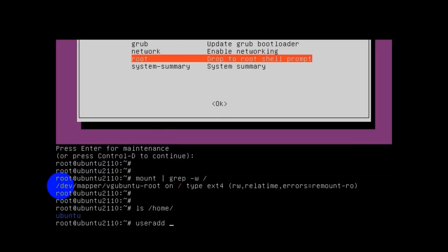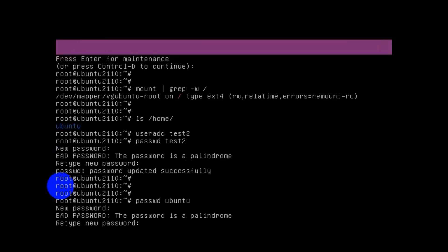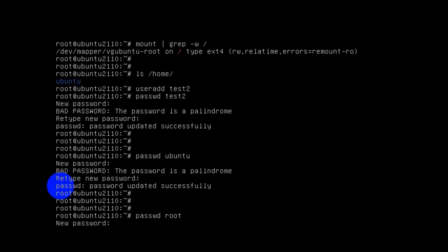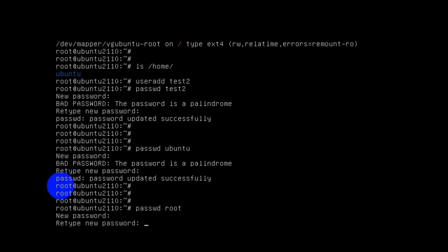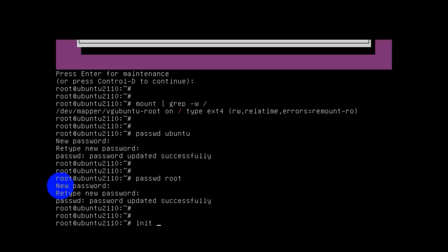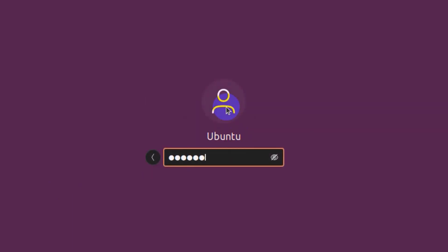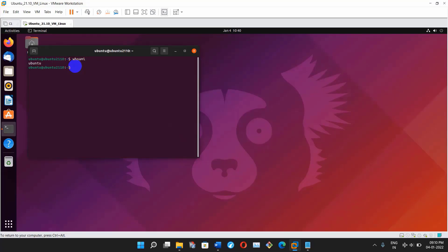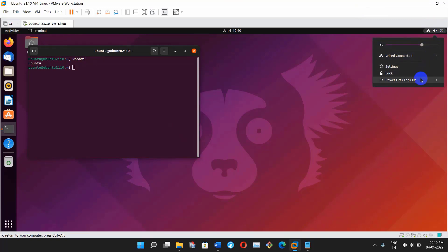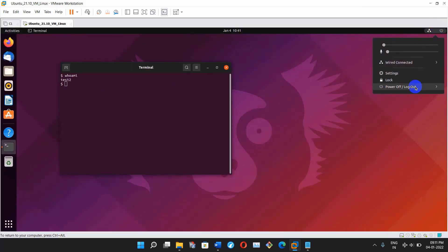Right now I have only one user, so I'm adding another user for demo purposes. All user passwords have been changed. To reboot the machine, use the command reboot or init 6. The system has rebooted. Let's log in — selecting the ubuntu user, typing the password — and we can log in. Same way you can log in with user test2, and test2 can also log in successfully.